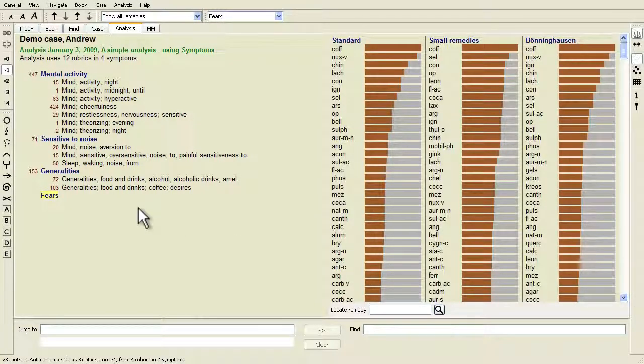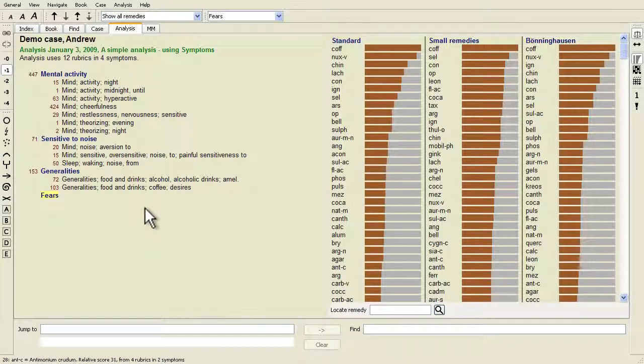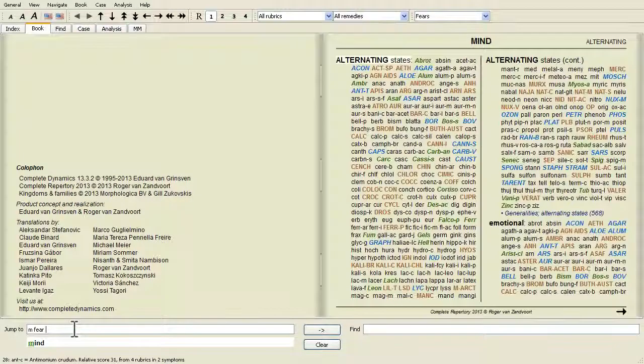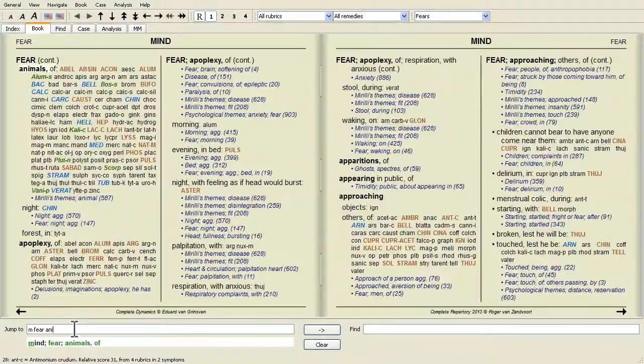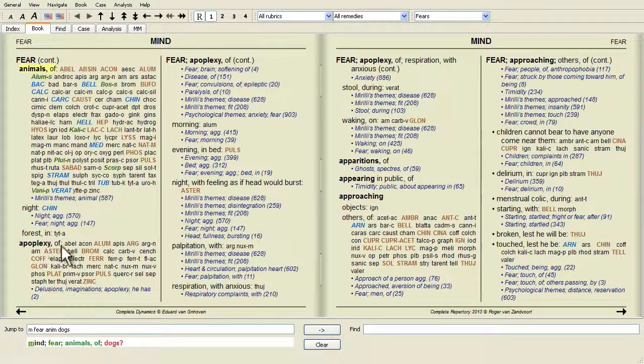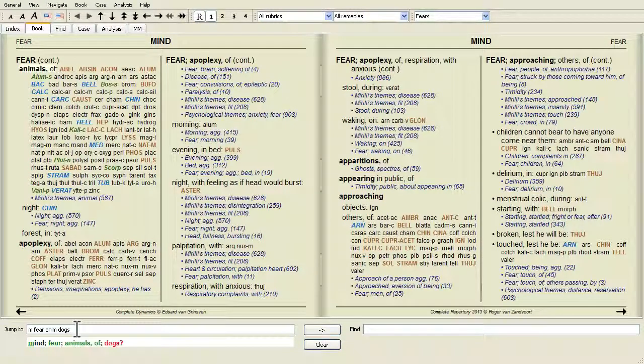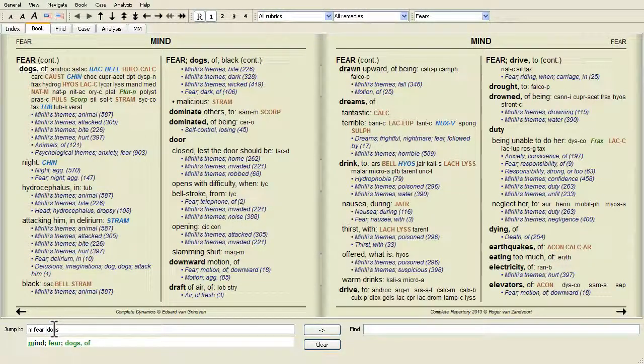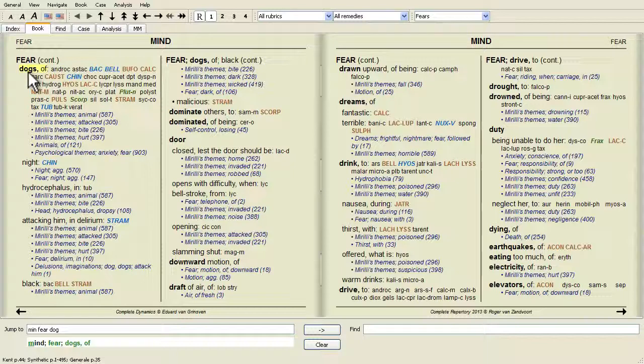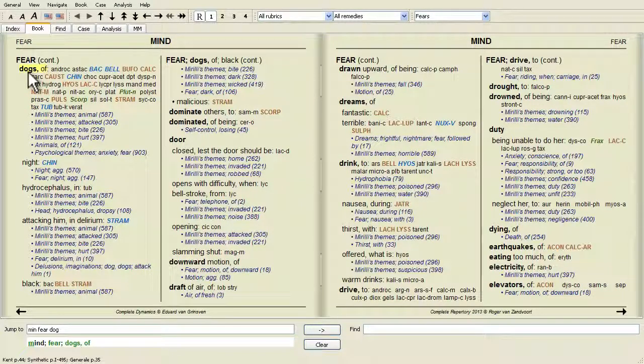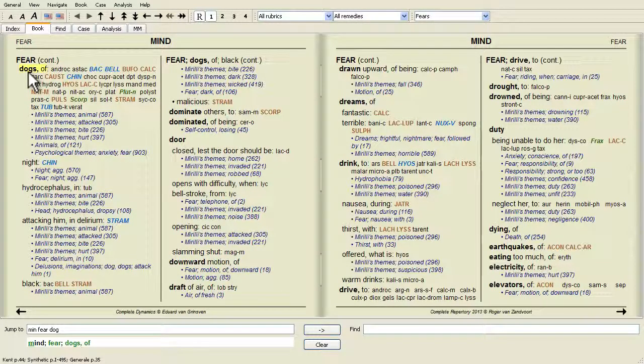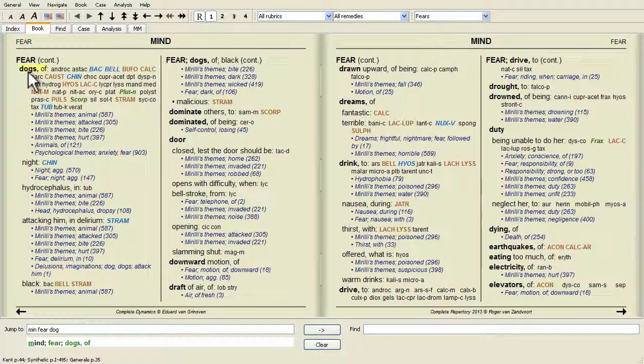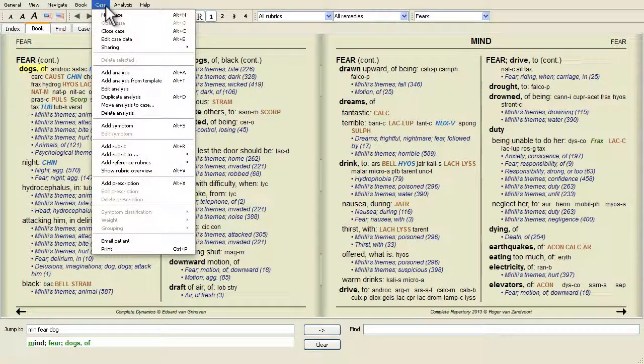A rubric is always added from the book or find module. Select a rubric and press enter, or menu option Menu Case Add Rubric.